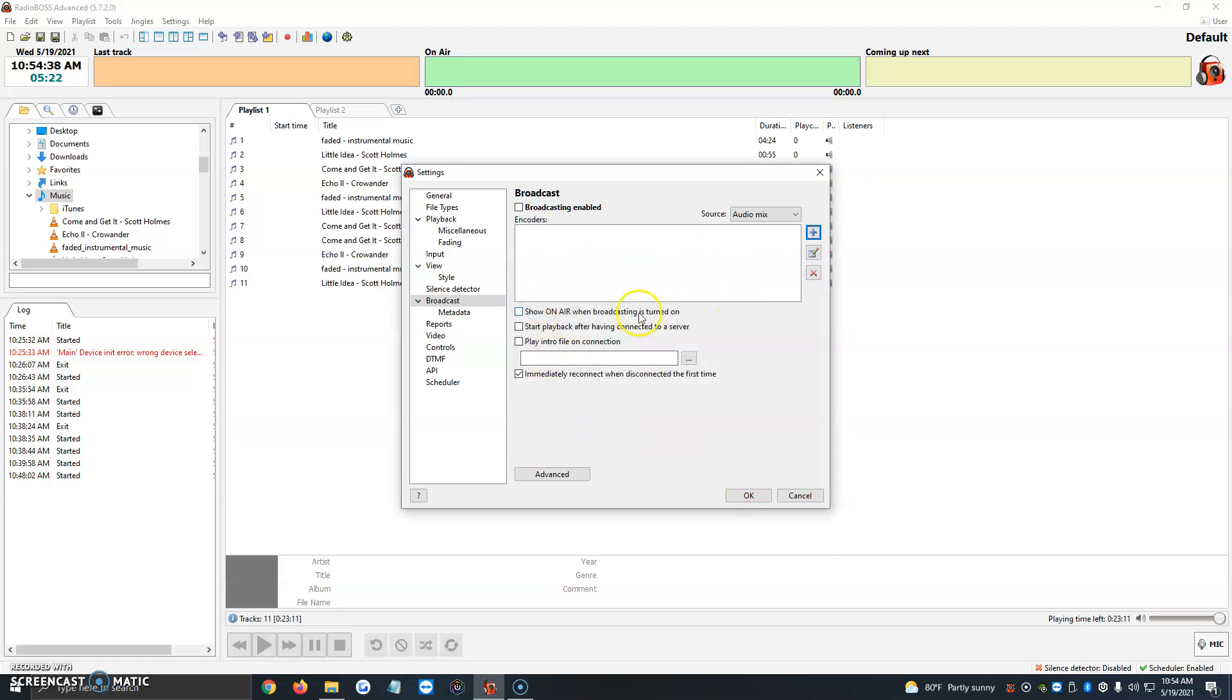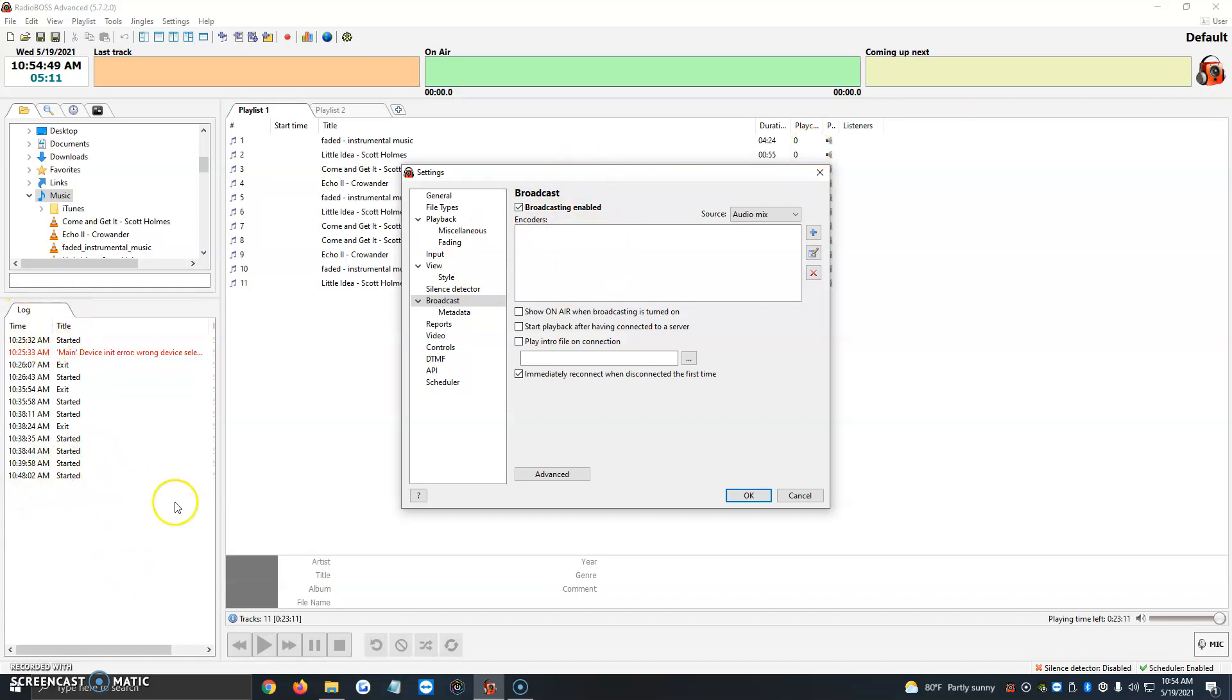And then once we have that, it'll show up over here with a little checkbox on it. Then we're going to click on broadcasting enabled, and then we're going to click on the little box, and it automatically should connect. So you should see here on the left side, on the logs, it's connected to server. If it doesn't, it'll probably give you an error, and then you just have to go back and see what you input. Most of the time it gives you an error code, like error 123 is for password incorrect. So things like that.